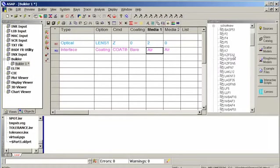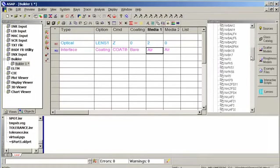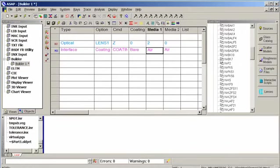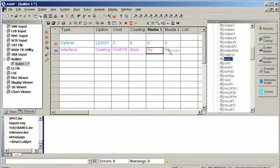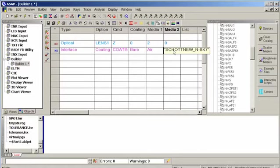I'm going to open up the new Schott catalog and look for BK7, in particular the N-BK7. Now all I need to do is drag it and drop it, and ASAP knows that surface is made of BK7.